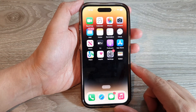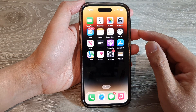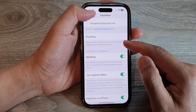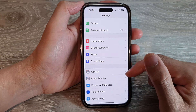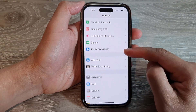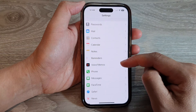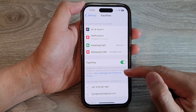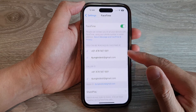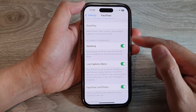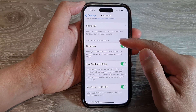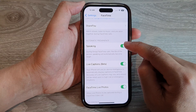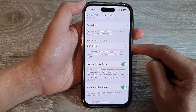Swipe up at the bottom of the screen to go to the home screen, then tap on Settings. In Settings, scroll down and tap on FaceTime. Next, swipe up to scroll down and go to the Automatic Prominence section.